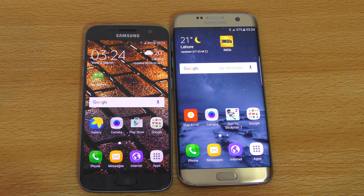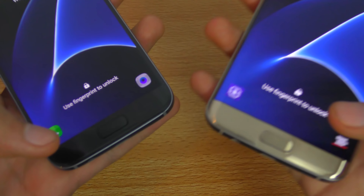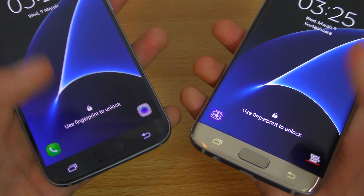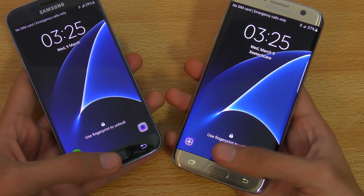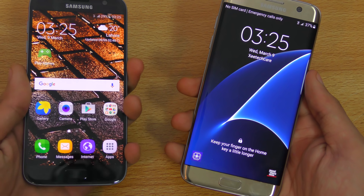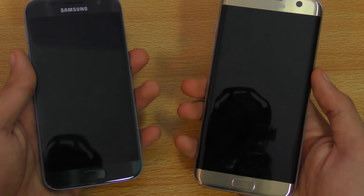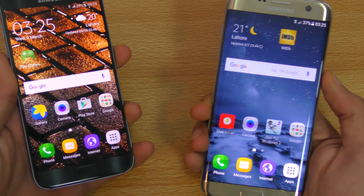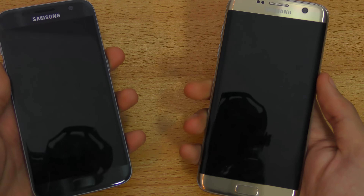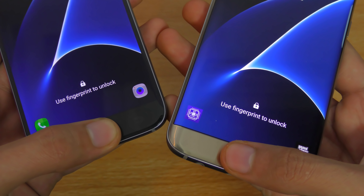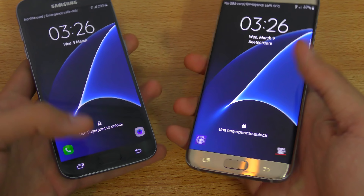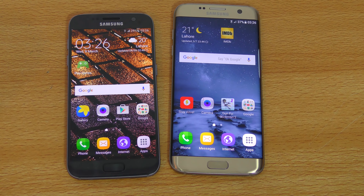Let's do a fingerprint sensor speed test on both phones. Placing the finger at the same time on both home buttons — the Galaxy S7 seems faster. Testing again multiple times, it definitely feels slightly faster on the Galaxy S7. No doubt about that — the S7 does have a slight edge over the Galaxy S7 Edge, no pun intended.